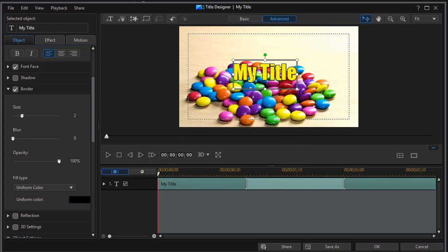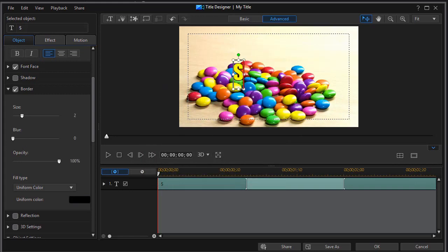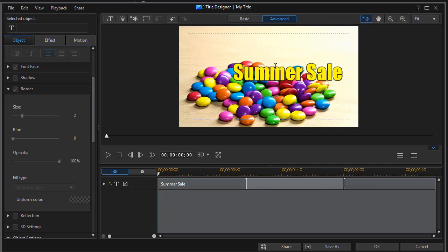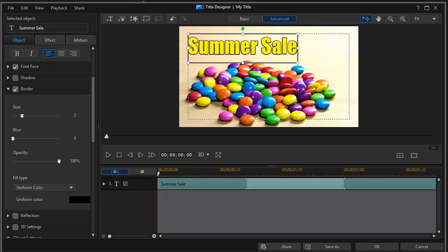And then of course we want to change the text. Let's go summer sale and we'll modify the location of this. We'll put it in the upper left corner.